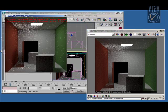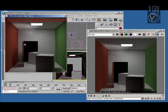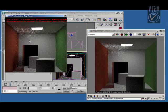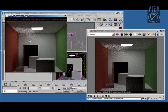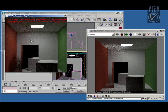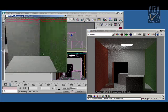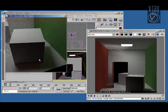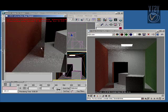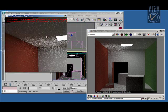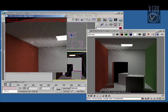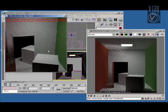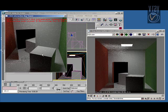So we export this scene to our GPU renderer and you see that rendering almost in real time. So we have full global illumination with path tracing, area lights, reflections, also glossy reflections.